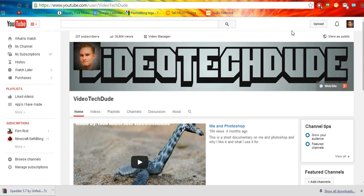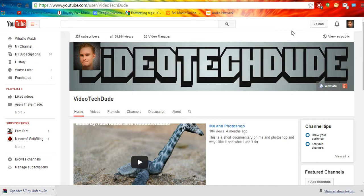Hello, this is VideoTechDude and I'm going to be showing you how to enable custom thumbnails on your YouTube channel. This may be a thing that most people have been having troubles with.